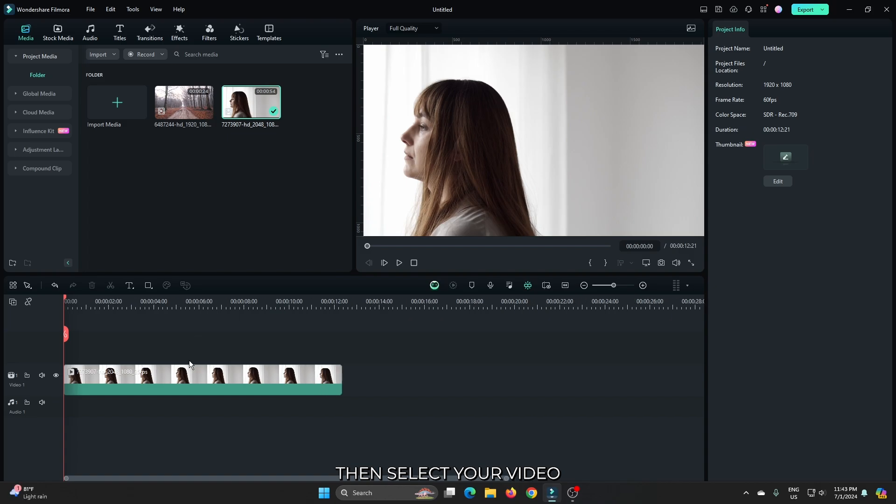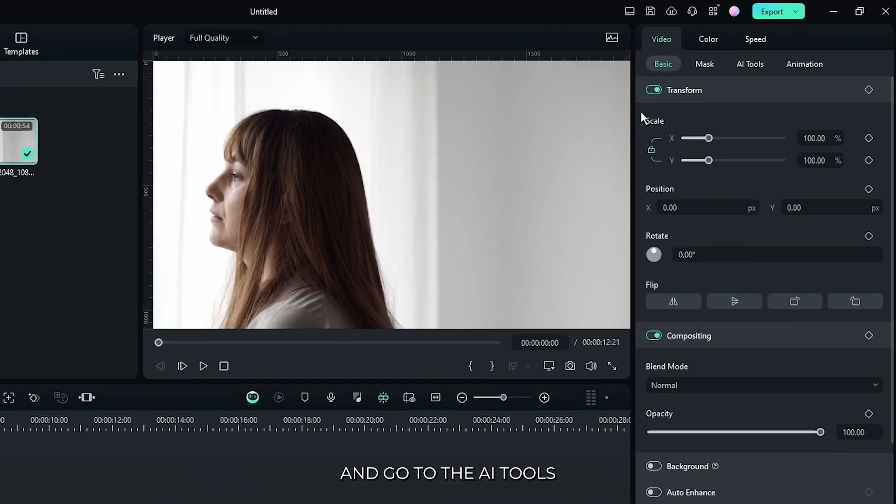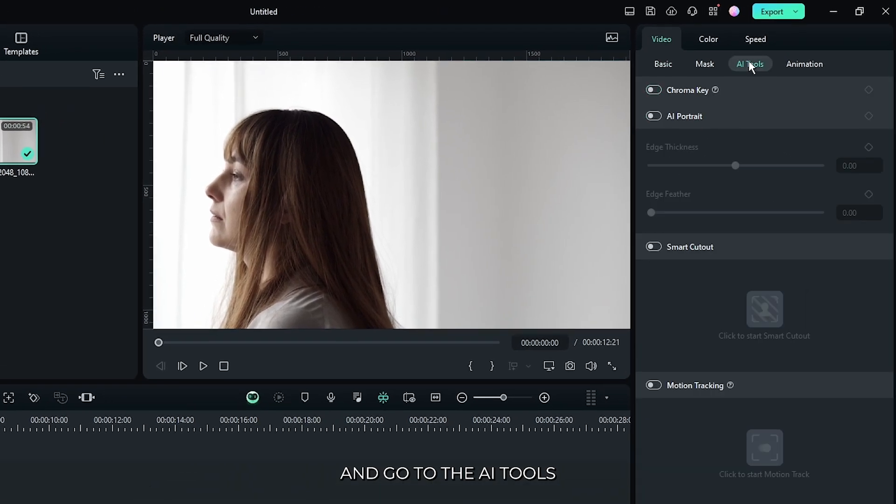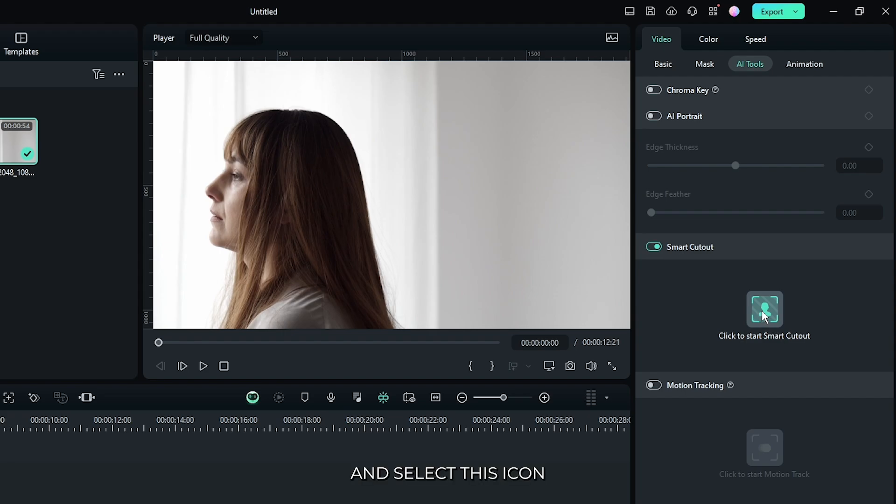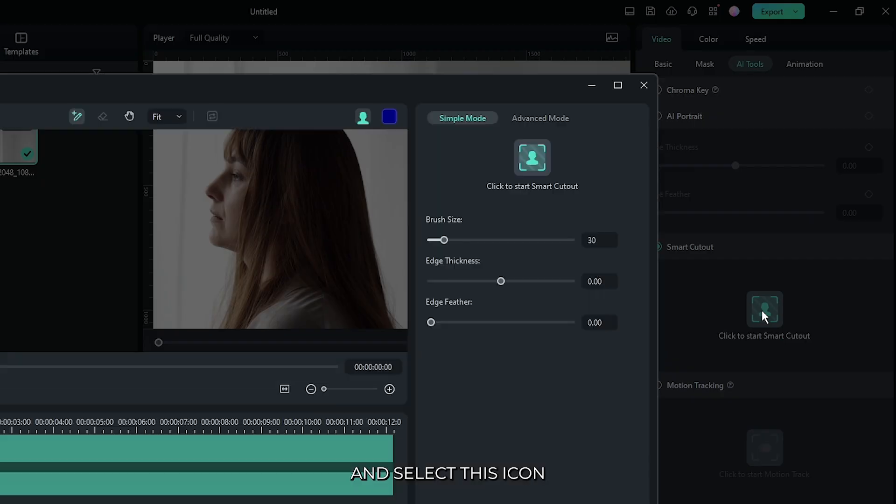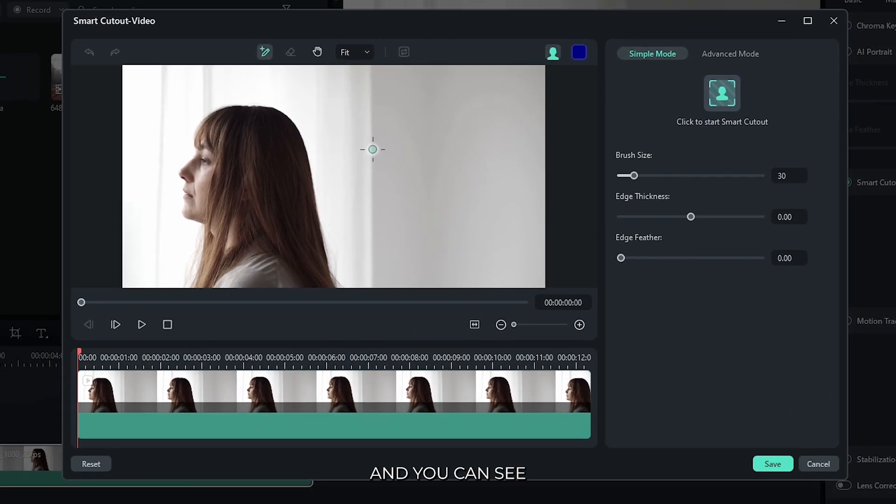Then select your video and go to the AI tools. Then activate AI smart cutout and select this icon. And you can see a new window appear here.